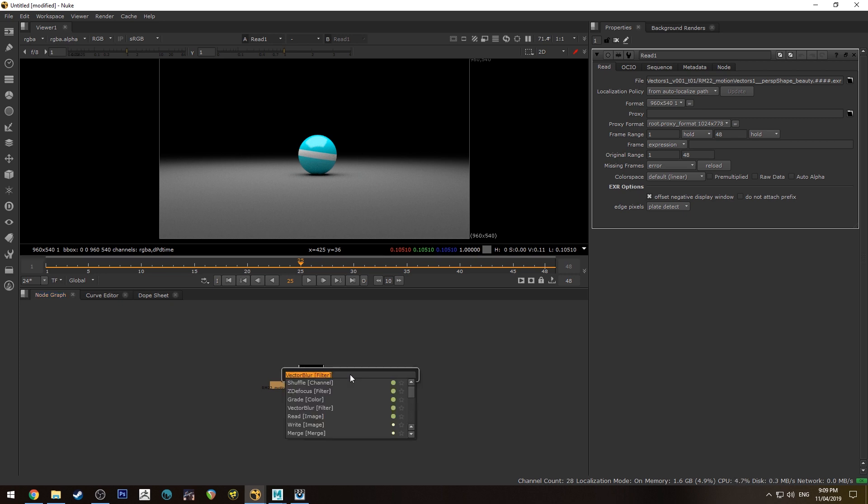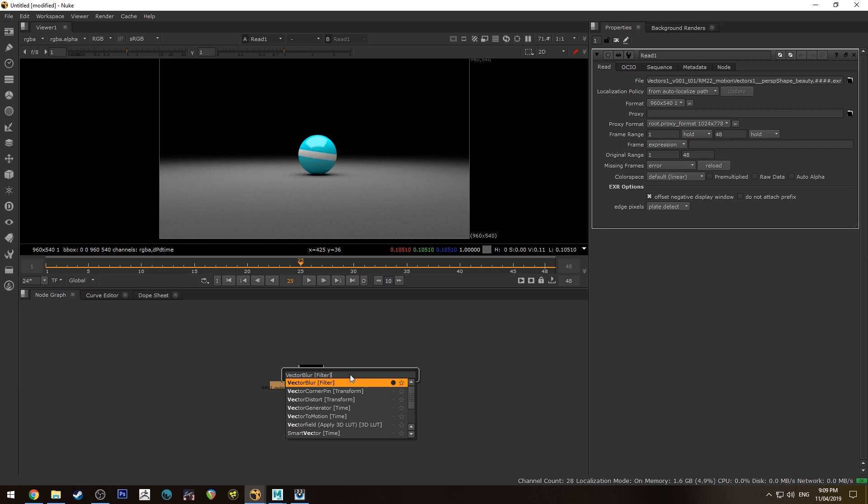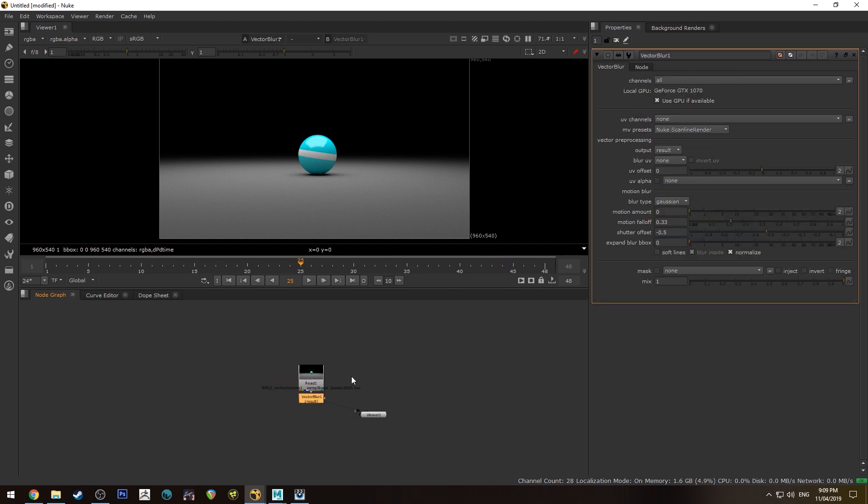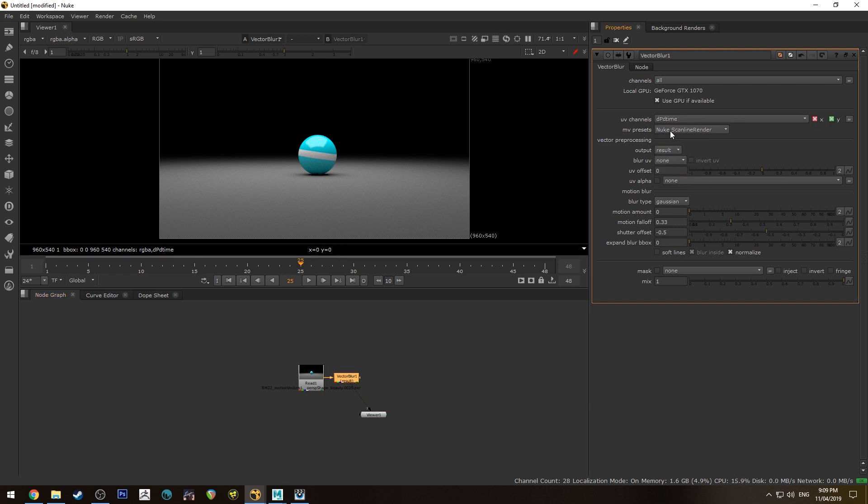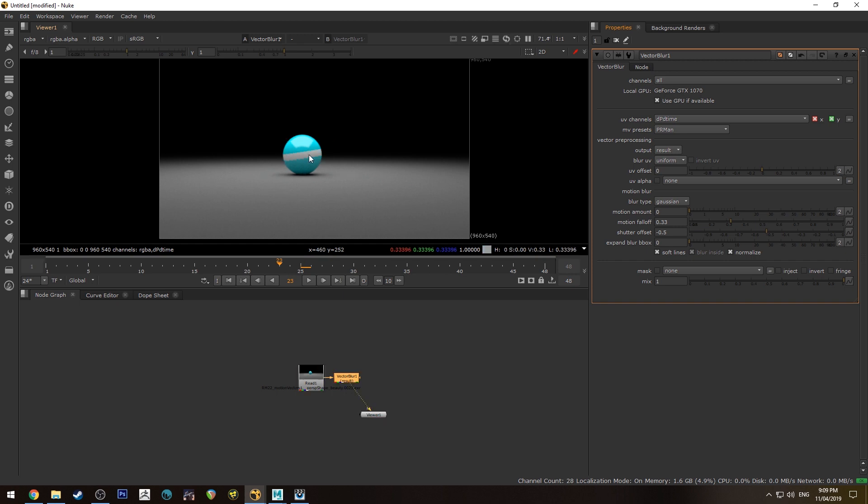We're going to tab and type in vector motion or vector blur and you'll get that tab there. So on the right here what we're going to change the UV channels to is DPDT time. For presets we're going to change to PRMan, Pixar RenderMan and just to show you you can already see it's starting to actually have a little bit of motion blur in there but also to show you the UVs what you should be seeing is this.